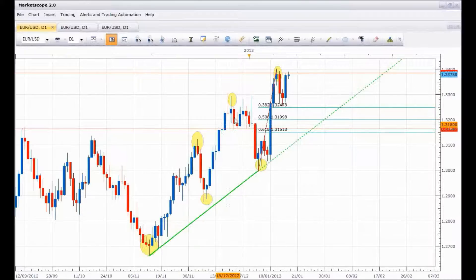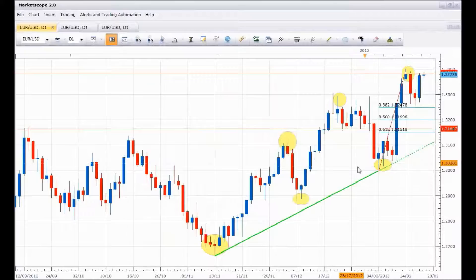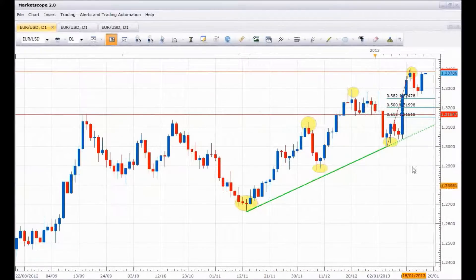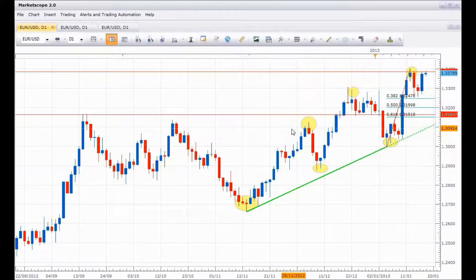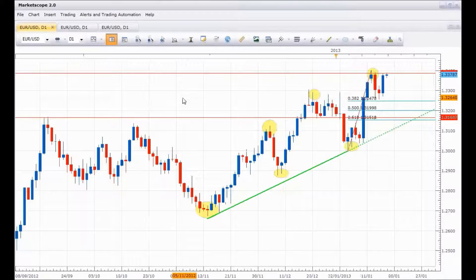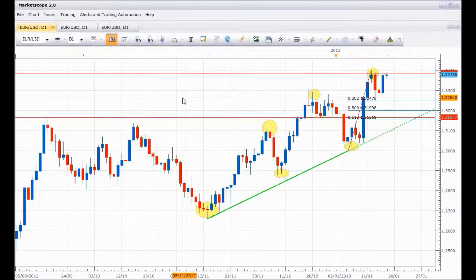That one is clearly an uptrend. Got in on a retracement at a four-hour demand level off a high-low. The question is just asking for clarification on the analysis. Because it ended on four hours — how many hours did the trade take? Six. Is that really swing trading?